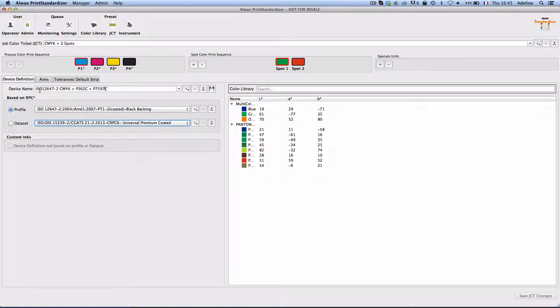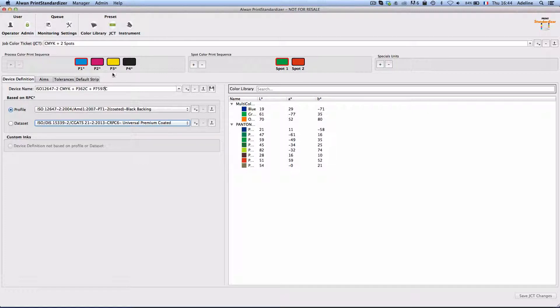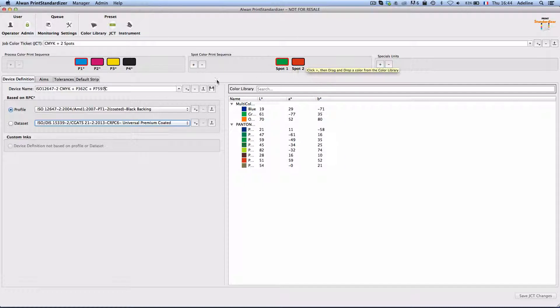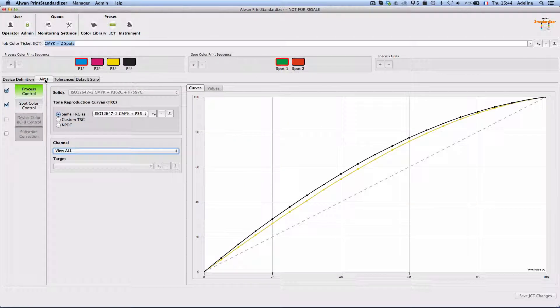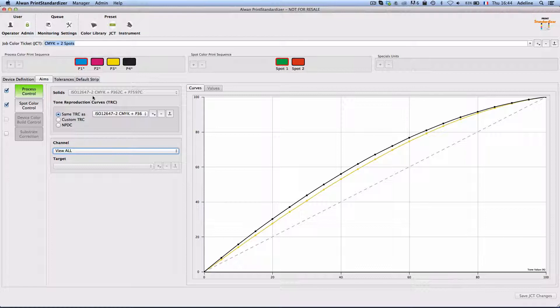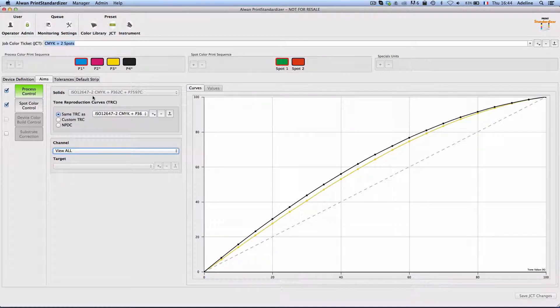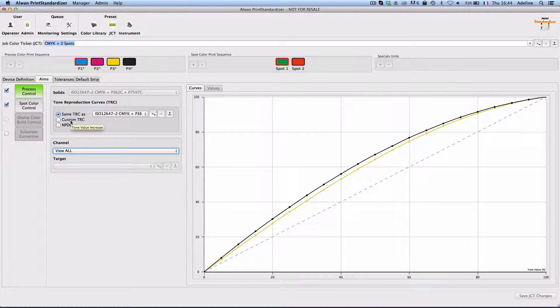My six color press now has been defined to print CMYK colors for process colors and spot colors for the two additional units. In terms of solid aims I would like my press to comply to iso-12647-2 and for tone reproduction curves TVI I would like my press to comply to iso-12647-2 TVI.